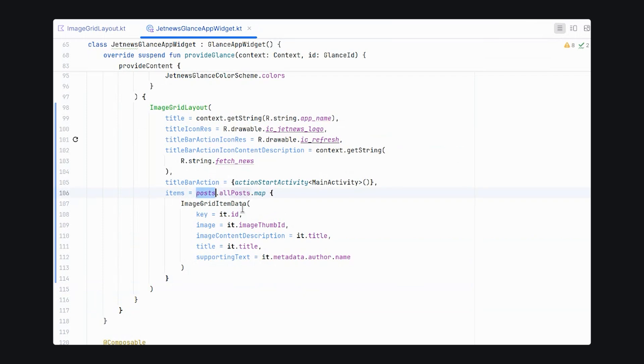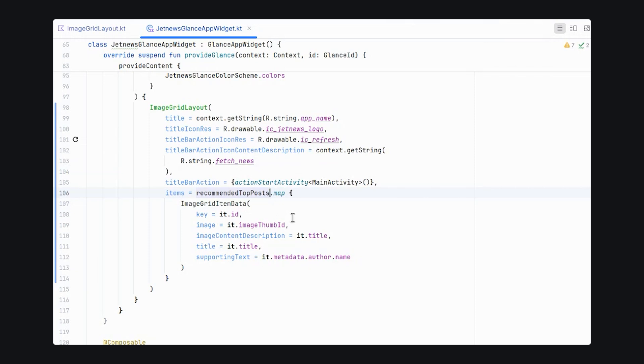Let's replace this with our widget content from the canonical layout. And here, instead of using the static post data, we need to use the recommended top post observable. It's really important in your widget to use an observable value in the live widget so that the updates are ensured to be captured by glance. In your preview, you want to use static data so that it loads quicker and more consistently. Let's rerun our application, and we should see that our widget is loaded on our home screen.